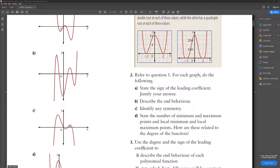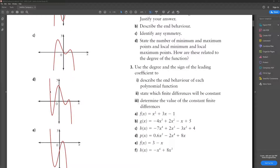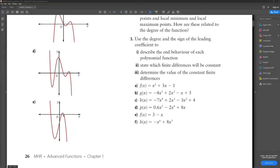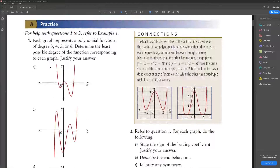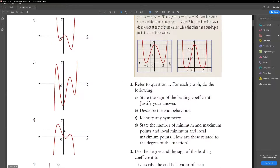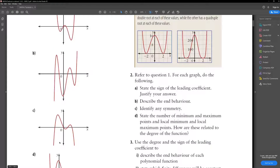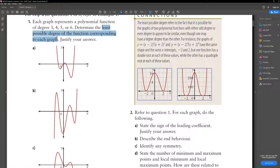This one has 1, 2, 3 turning points, which is another degree 4. This one has 1, 2, 3, 4 turning points, which is another degree 5. This one has 1, 2 turning points, which is degree 3. We could tell that nowhere did degree 6 come in, but that shouldn't be a problem because we found the least possible degree.